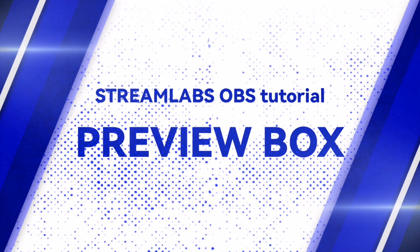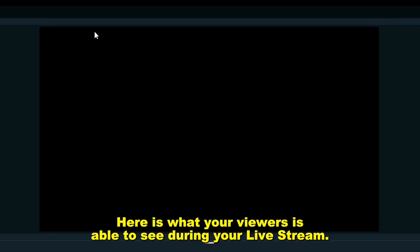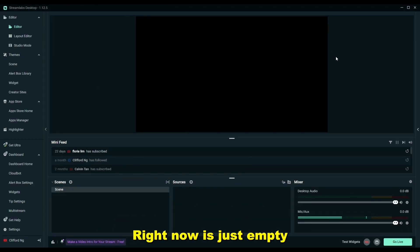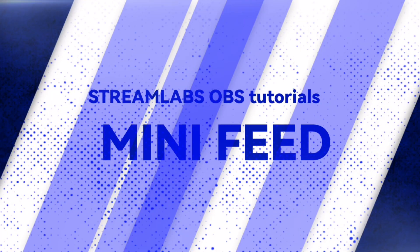First thing we need to cover is this preview box here. This is what your viewers will be able to see during your live stream. Right now it's just empty because we haven't added any video, webcam, or audio yet.